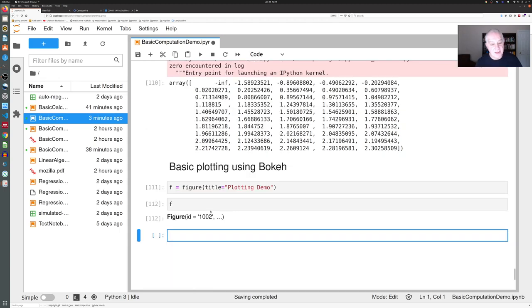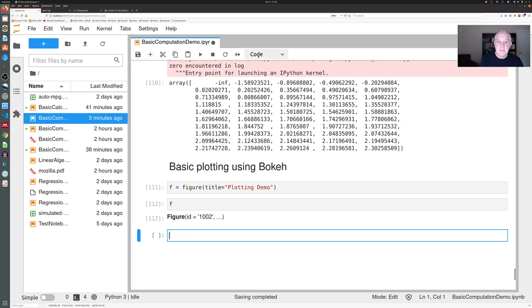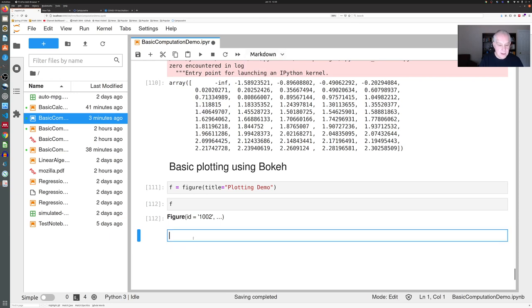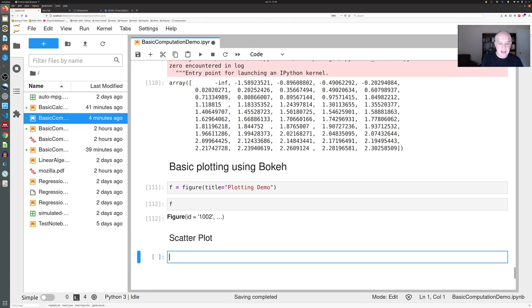So let's first do a scatter plot. I will use three hash marks here because this is a subheading—it's a subheading of the basic plotting using Bokeh section—and I'll call it scatter plot.